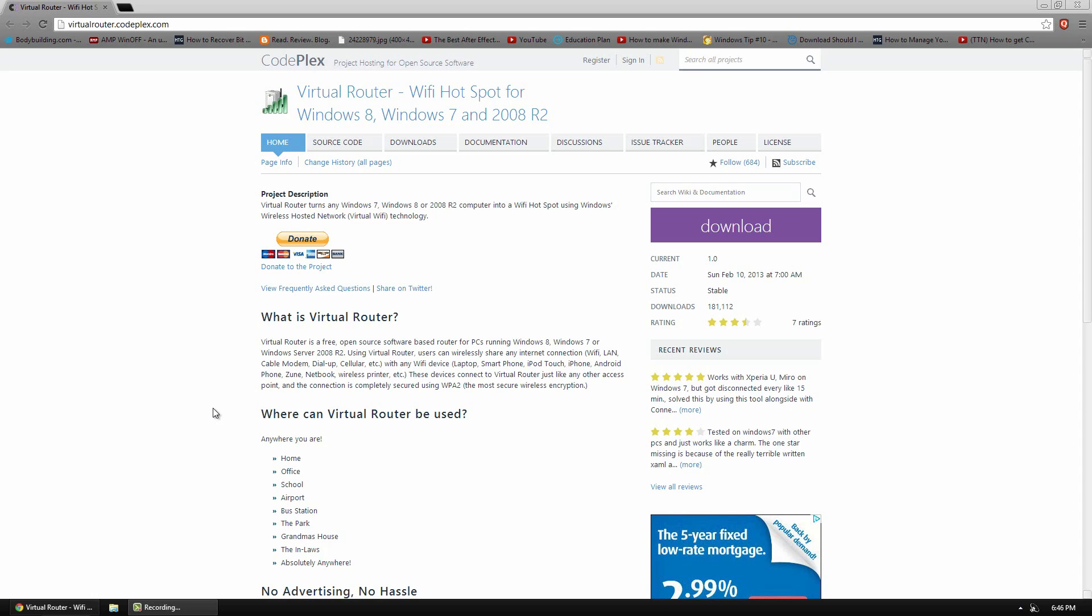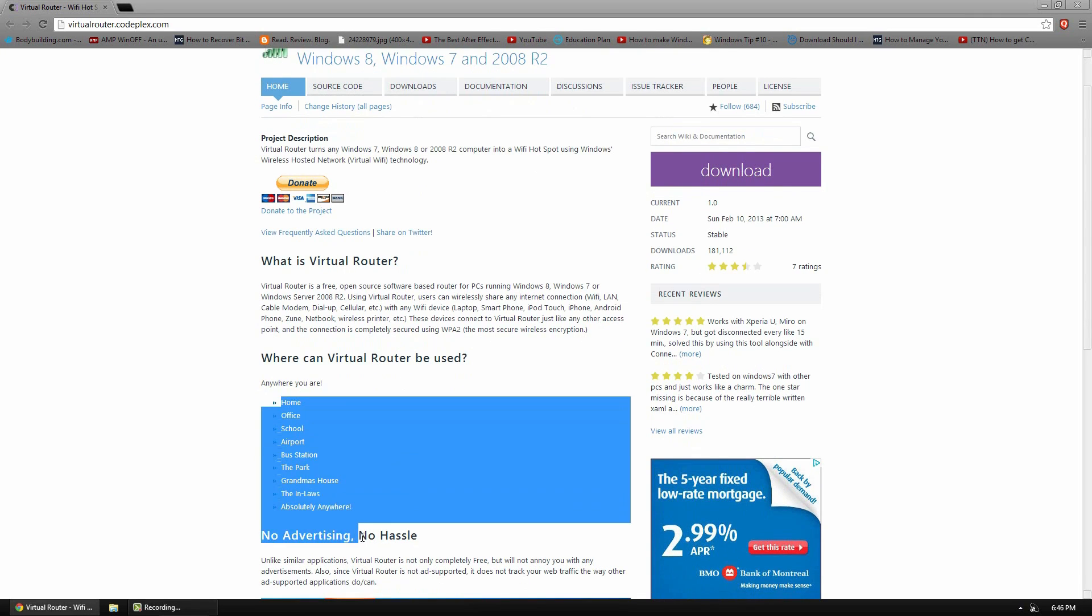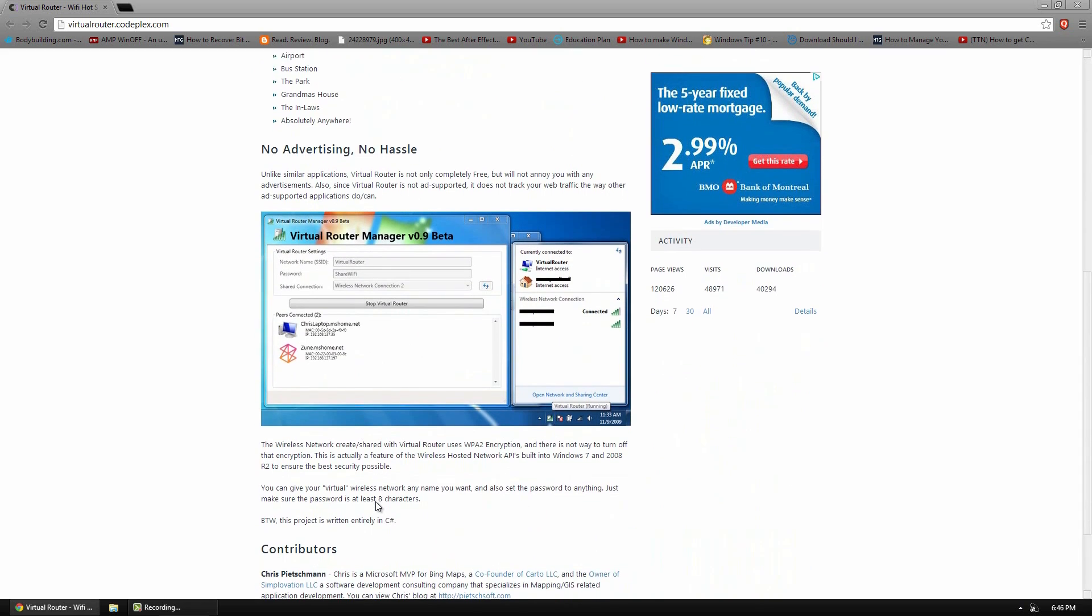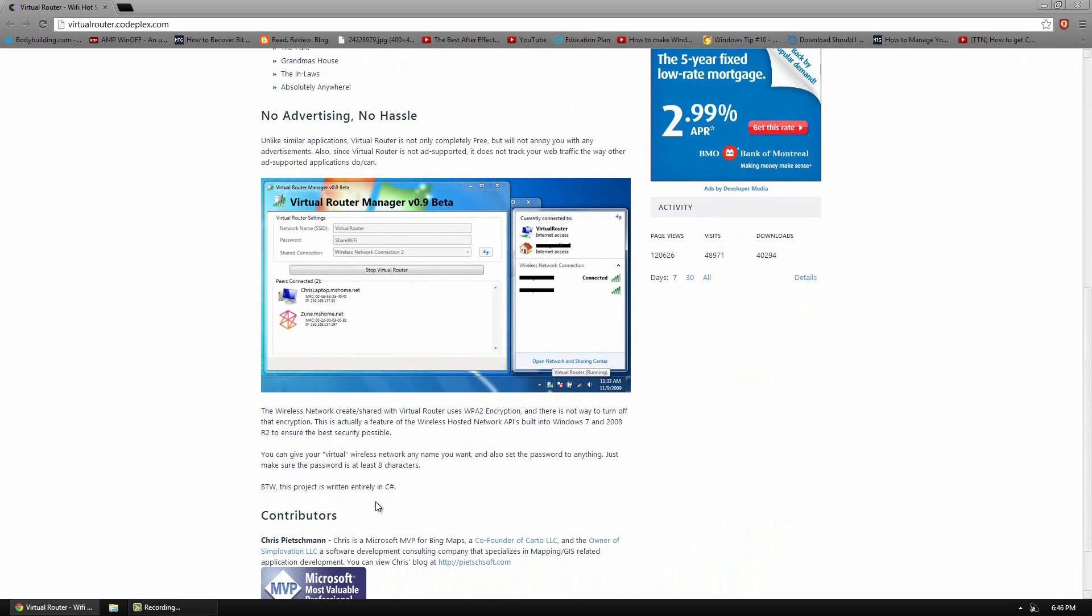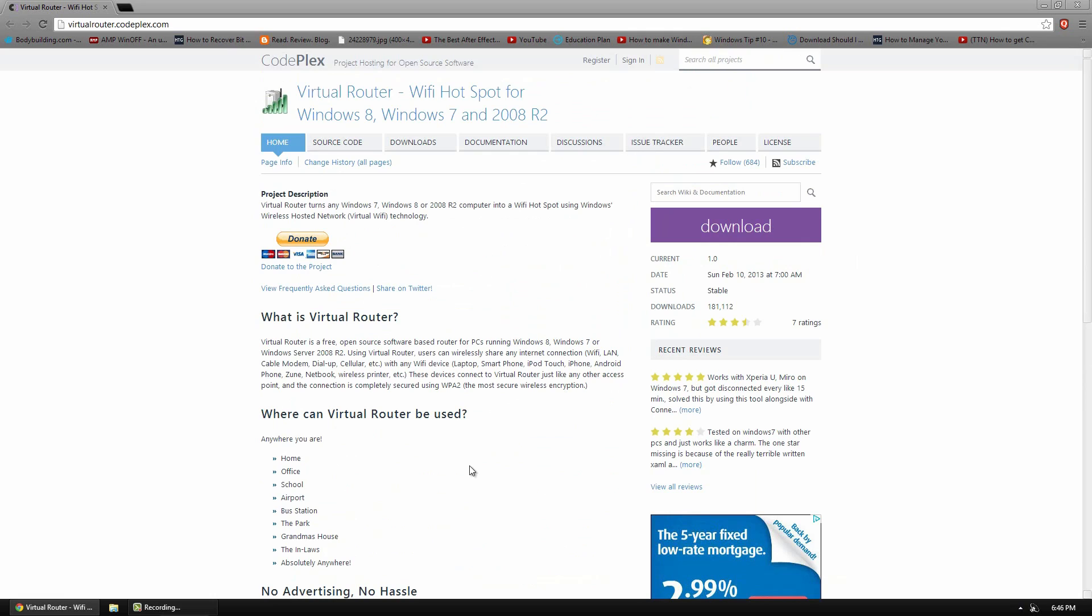So it's a free program. It works anywhere you are, like it says right here. There's no restrictions on it at all, and it's pretty easy to set up and use. The person who made this program is this guy right here, Chris. He's a Microsoft MVP for Bing Maps, a co-founder of some company, and a pretty smart guy obviously. So you can check out his program.